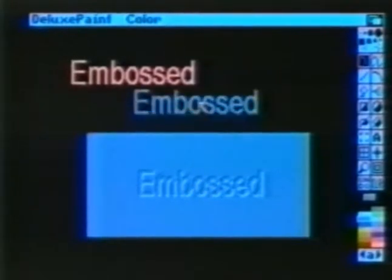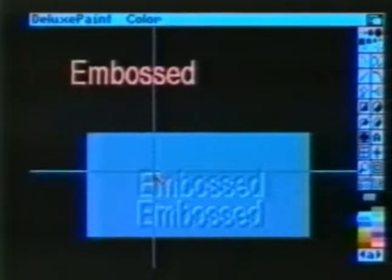Using the darker blue, stamp the brush down again, diagonally two pixels off from where the first one was stamped. And finally, use the medium shade of blue to stamp between the dark and light colors. The word 'embossed' appears to be pressed into the page. By reversing the light and dark colors, you can give a raised effect as well.